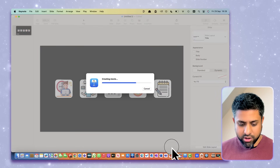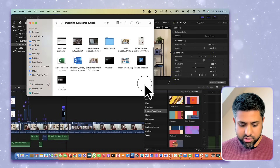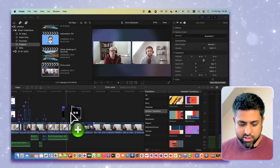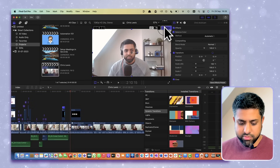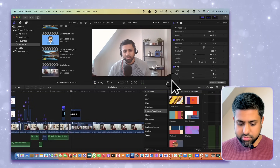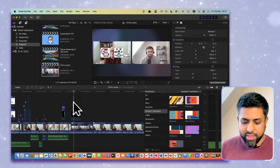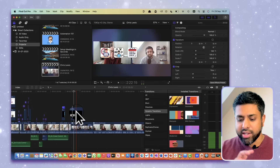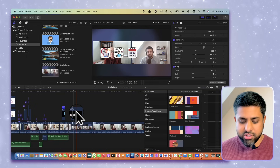Go back to Final Cut Pro, grab your icons file, drag it in, and then preview the result. You'll need to adjust the positioning to fit your video, and then attach it to the relevant part of your video.